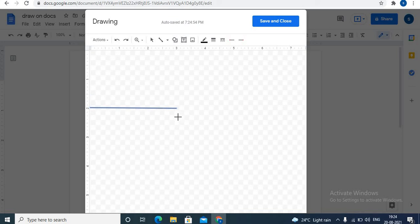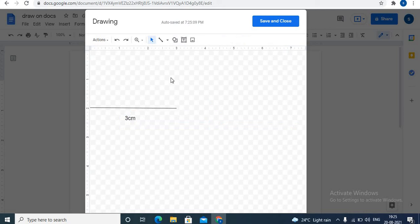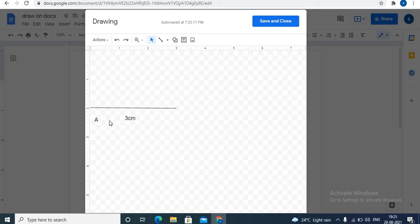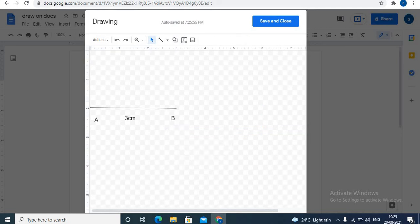You can even label this with the help of text box. Let's write 3 cm. Now, let's name the line. So, this is line AB with 3 cm. In this way, you can draw geometry in Google Docs.